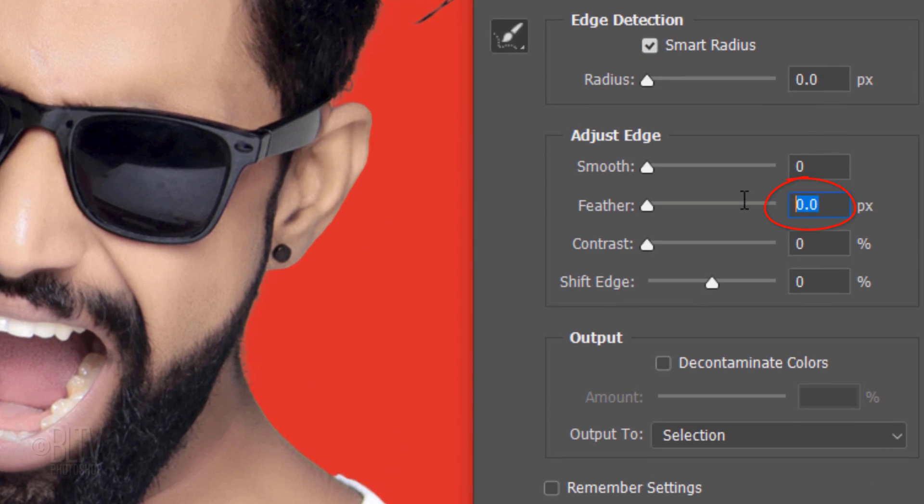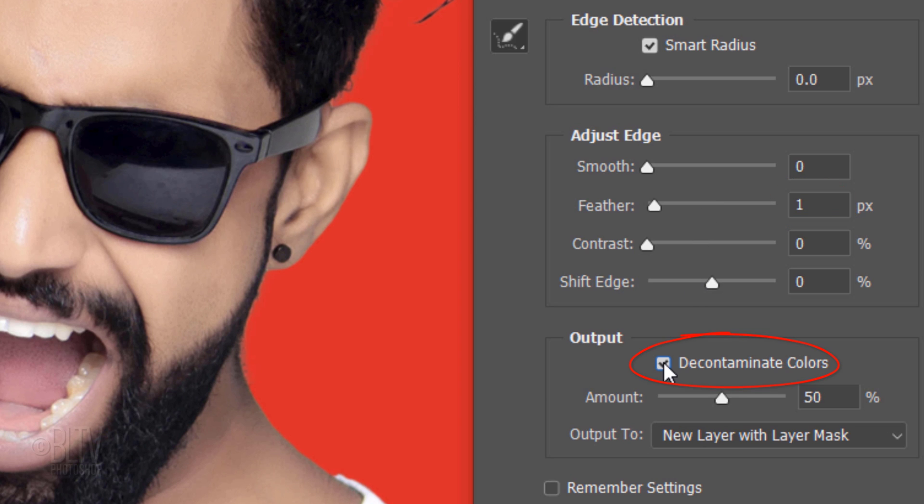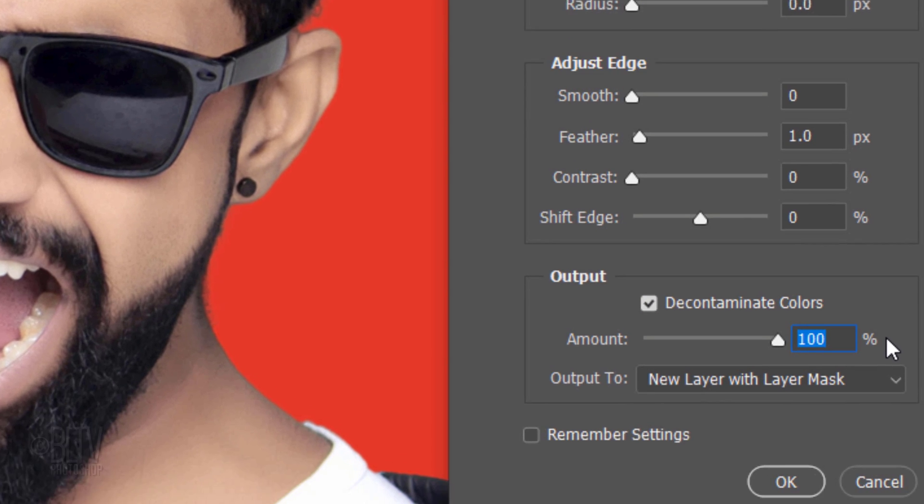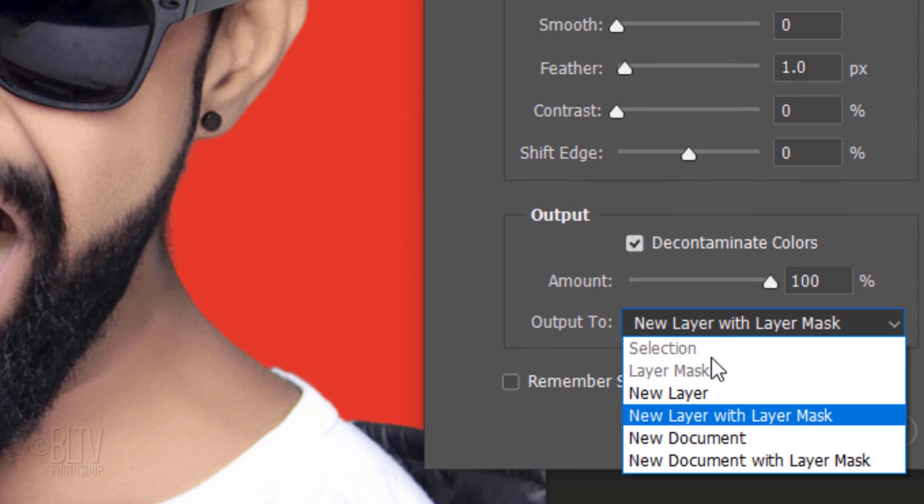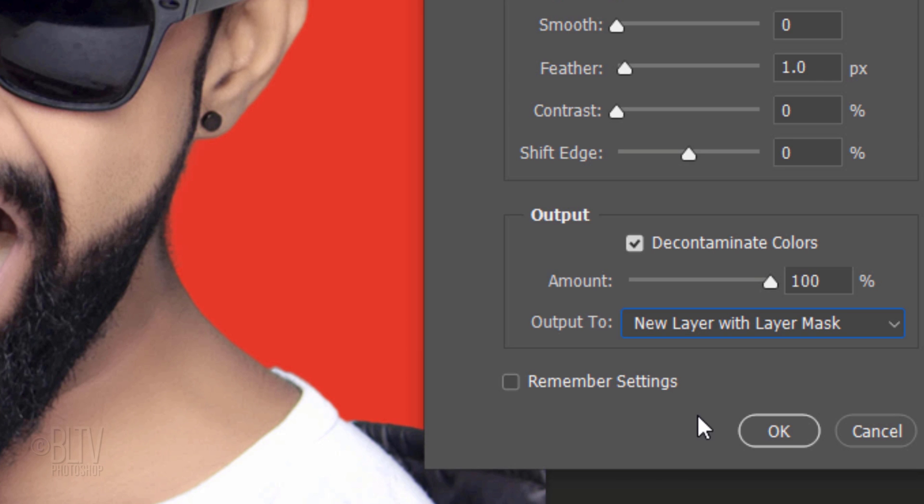Feather it 1 pixel to soften the edges a bit and check Decontaminate Colors. This prevents the background colors and tones from bleeding into the edges of our subject. Drag it to 100%. Output it to a new layer with layer mask.